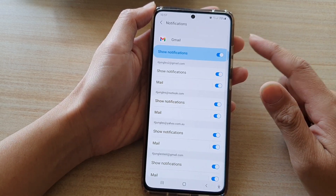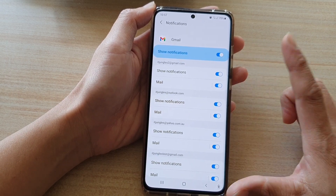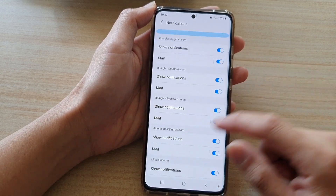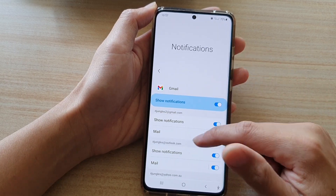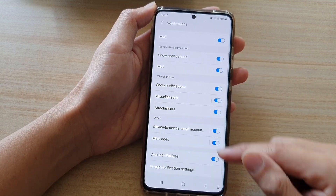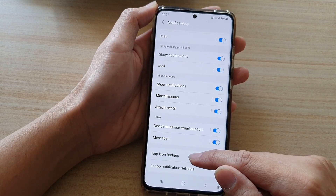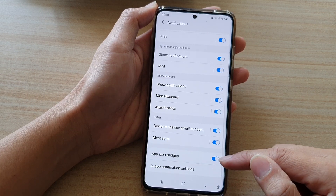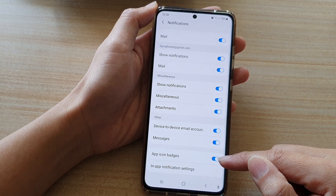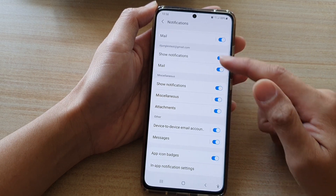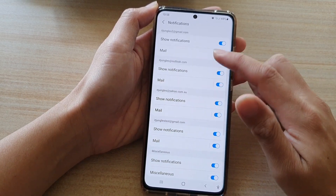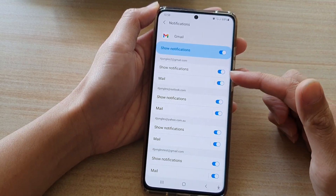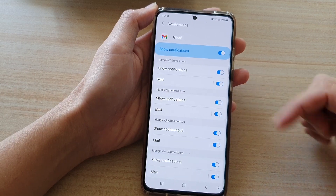Now in Notifications, there are two different ways how you can change the App Icon Badges. At the bottom, you can see there is an option for App Icon Badges. This setting will apply to all of the mailboxes that you have signed in to your Gmail application.